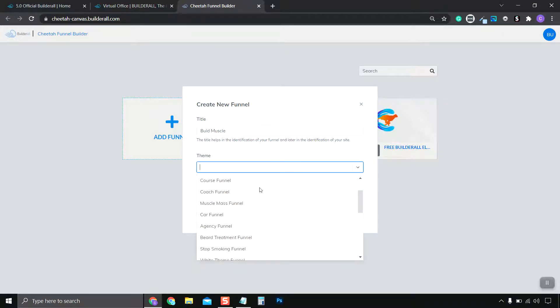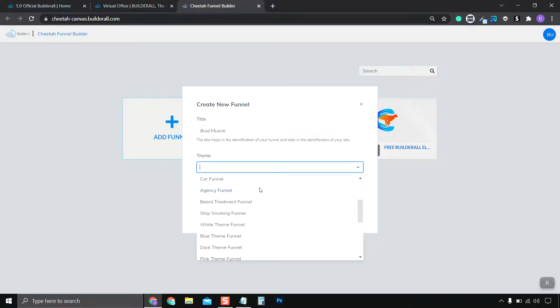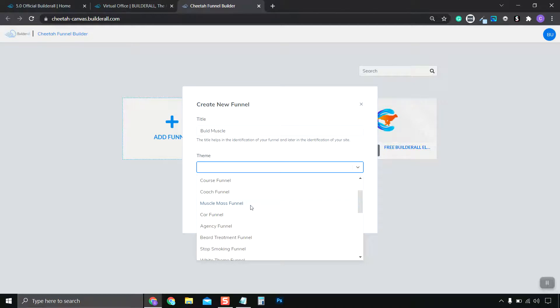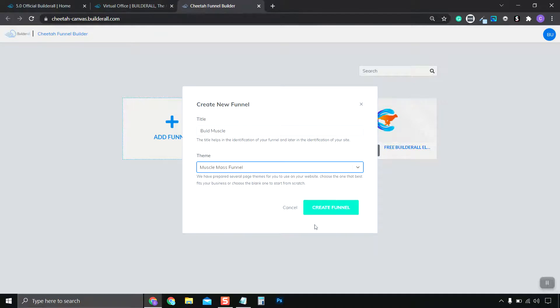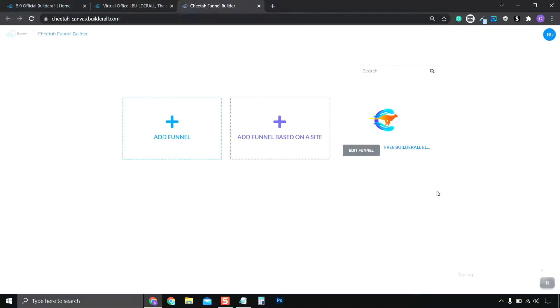And we want to choose our theme. And there is a Build Muscle pre-built funnel as well. So we click this. Click Create.